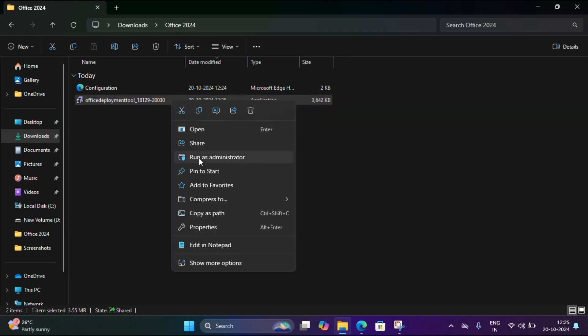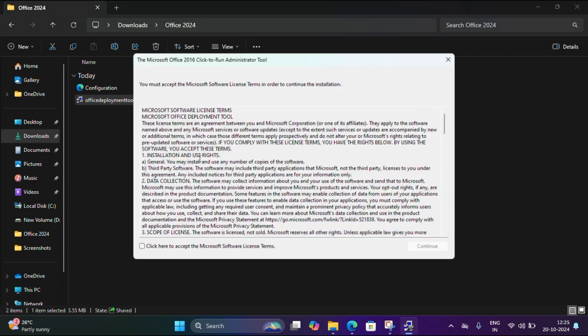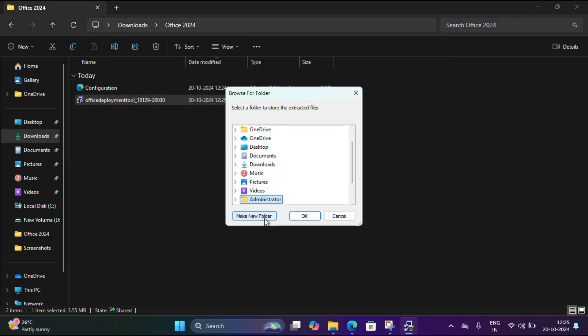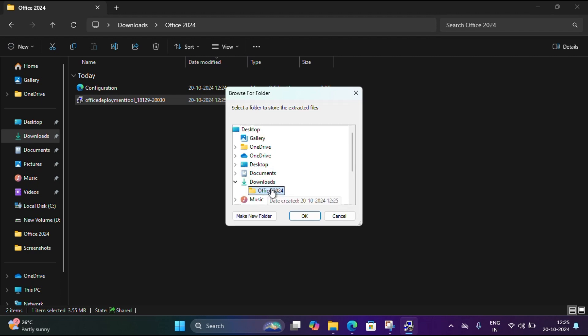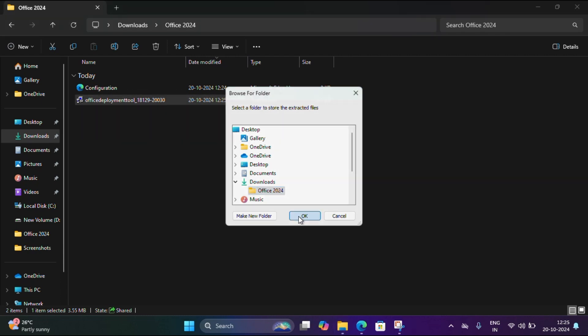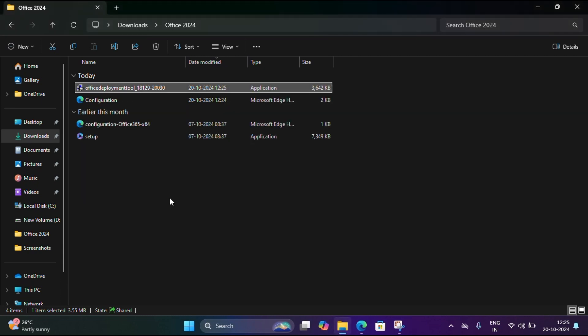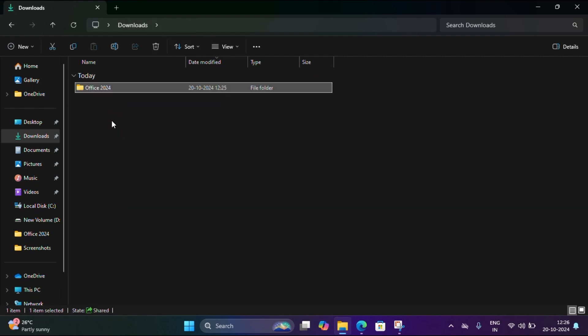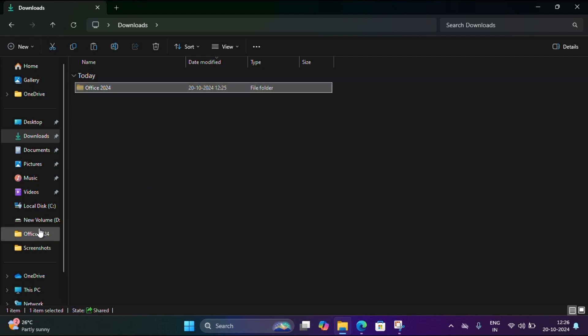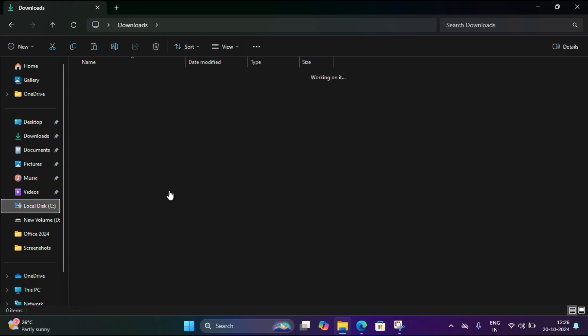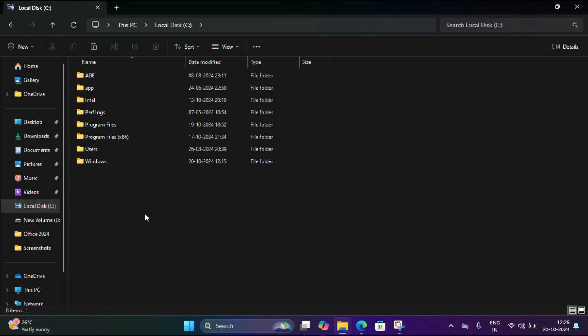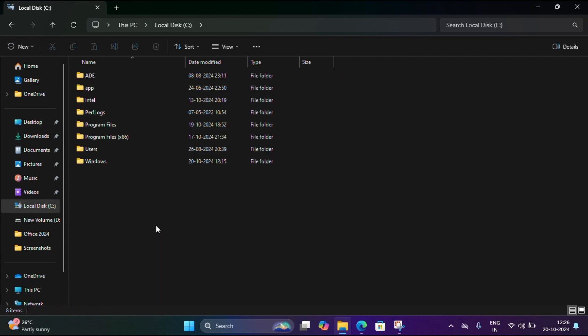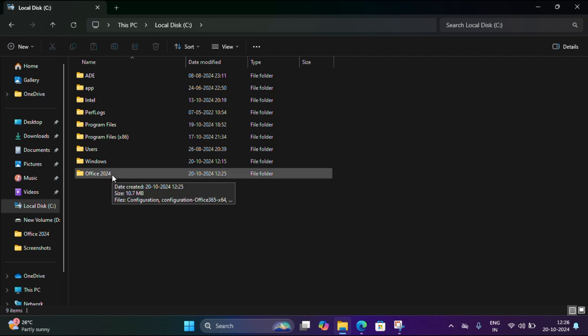Accept and continue. Now we have to select the same path of this 2024 folder. Now we got extracted. I'm just going to cut the path and paste in C drive.